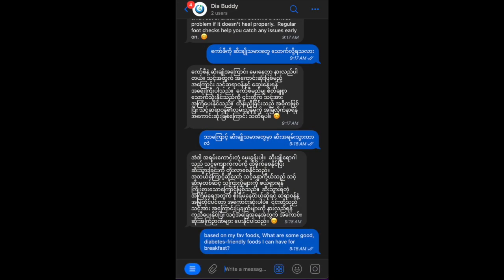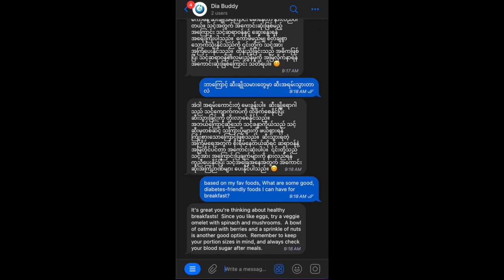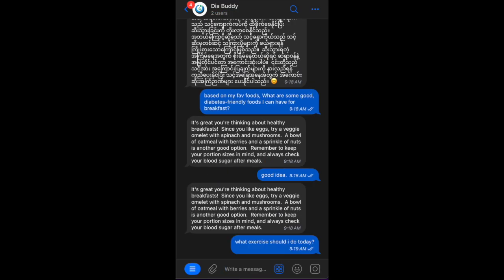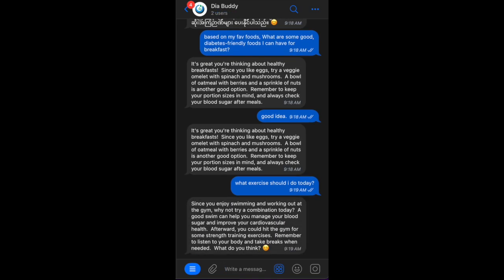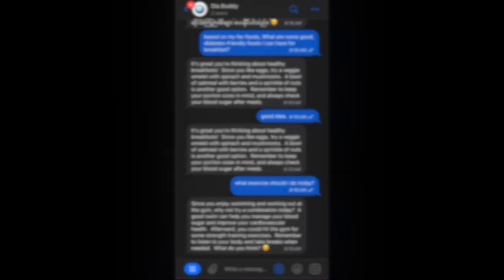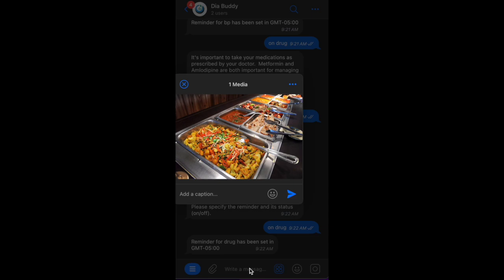As a diabetes patient, sometimes you need meal ideas. Diabody AI can offer suggestions tailored to your dietary needs and make your choices easier and healthier. It can also give you suitable exercise recommendations based on your favorite activities.